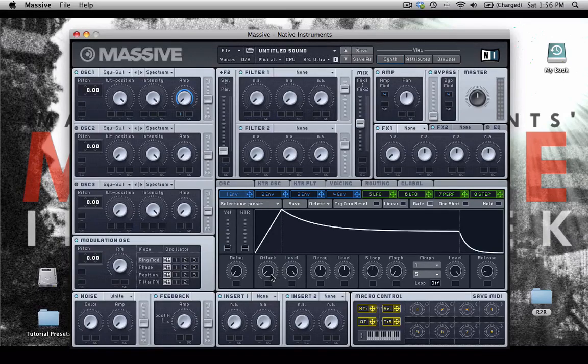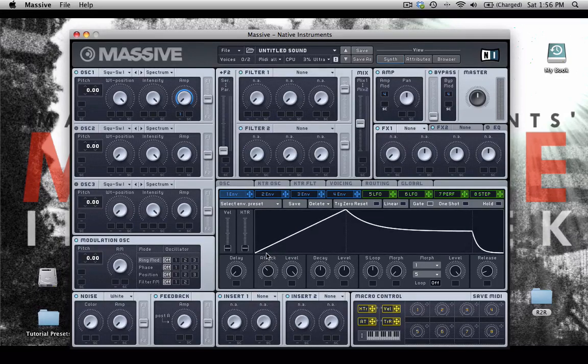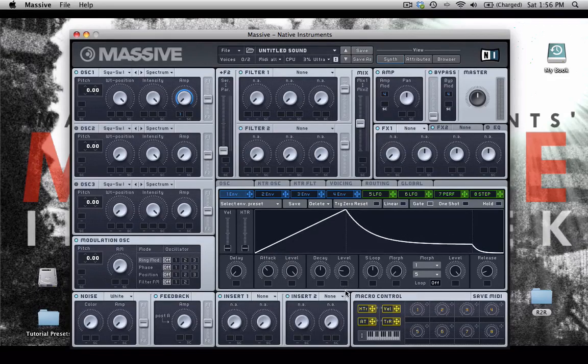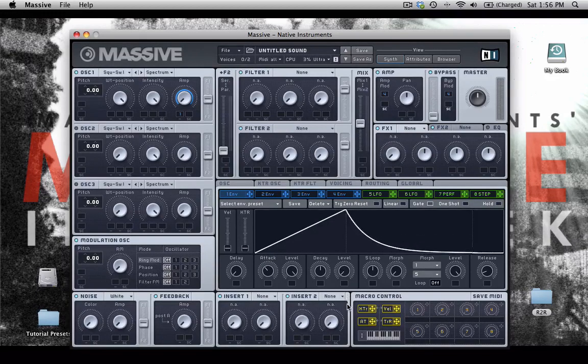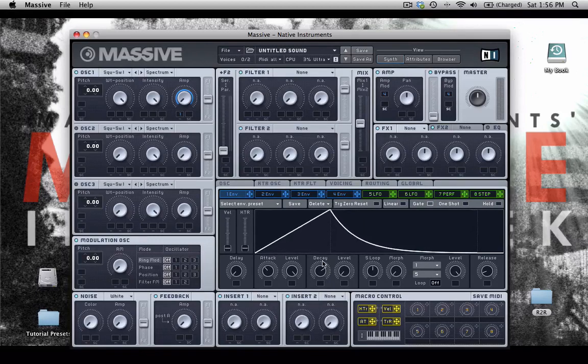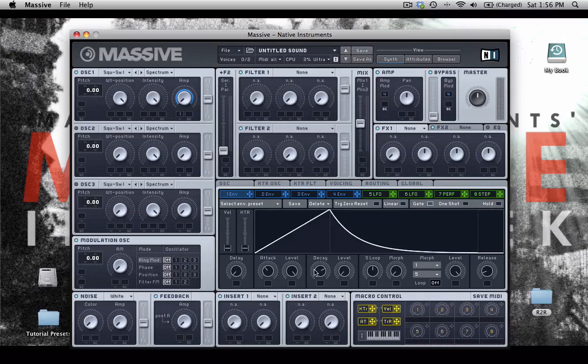And I'm going to increase the attack time, reduce the sustain level, and maybe increase my decay time a little bit. I want a little wab here.